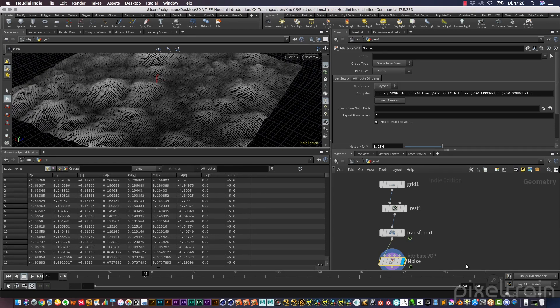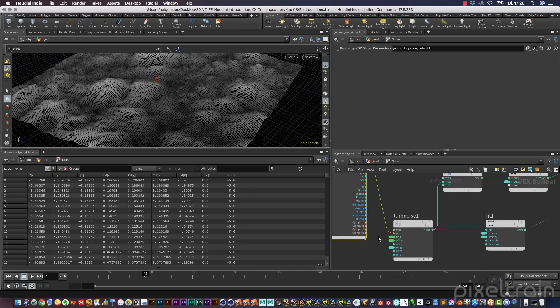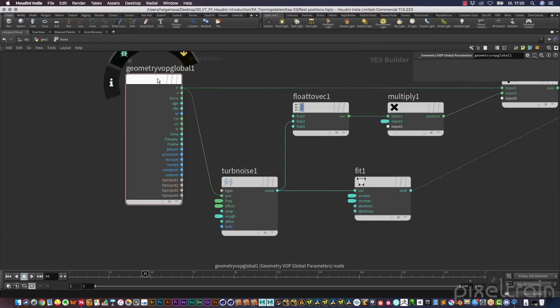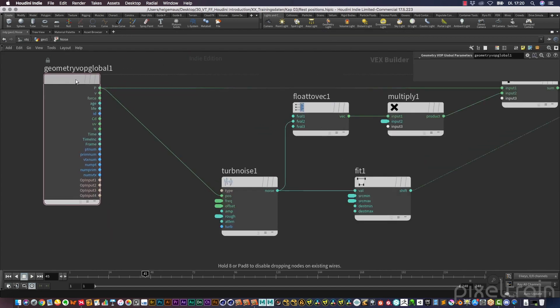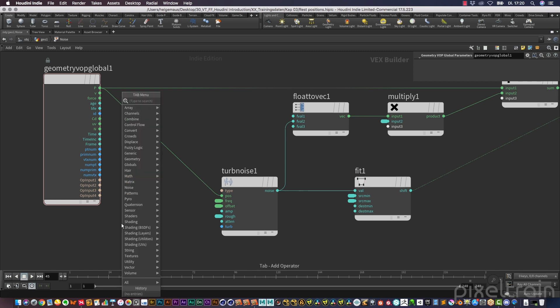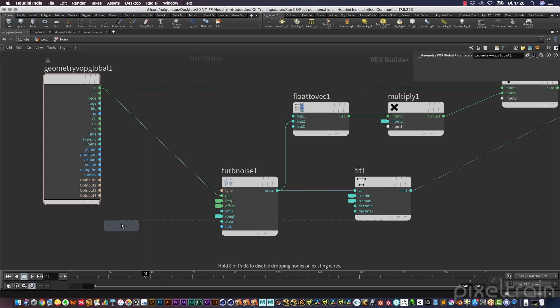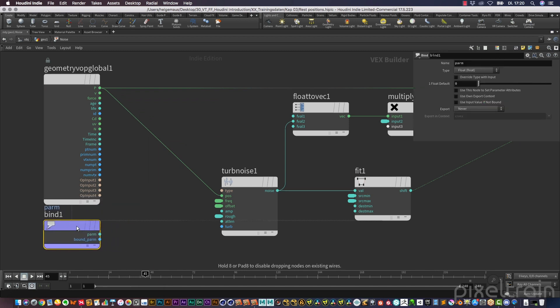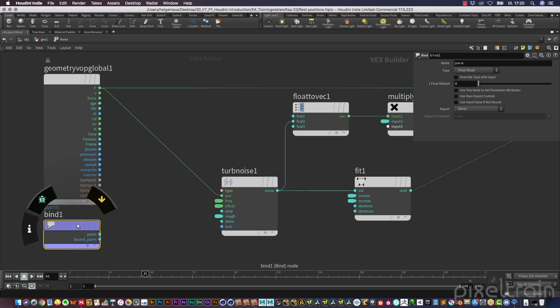So the only change we now have to do is we have to go into our setup and don't use the changing positions here of the points, but we want to use the rest. And for this we need an attribute here inside, and for this we use the bind node. You remember I told you with the help of the bind node you can bring every attribute which you defined outside into the VOPs.